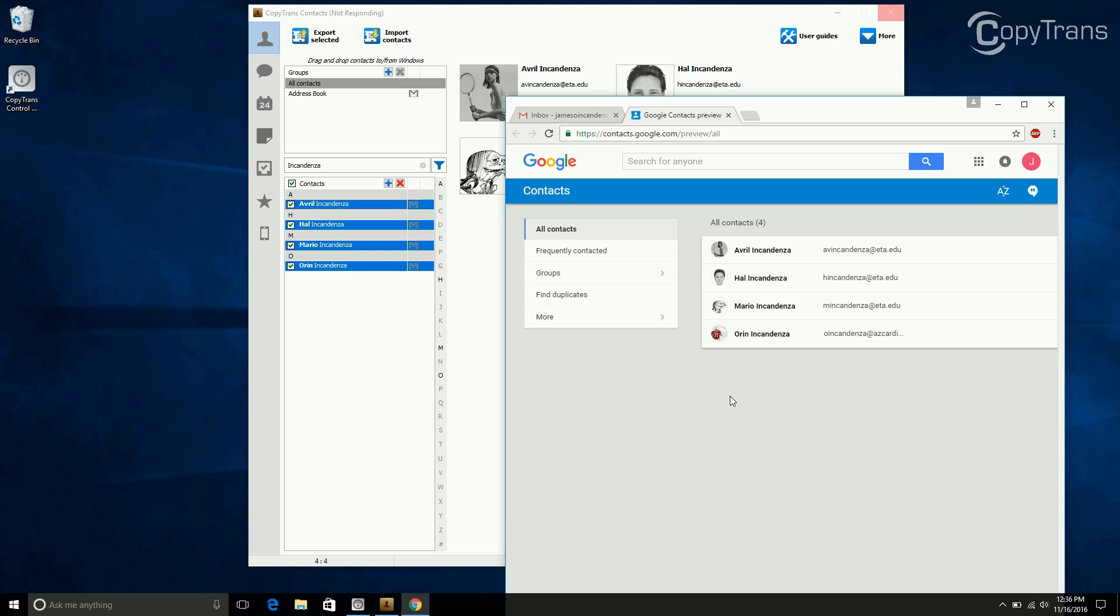When you navigate to your Gmail account, you will see that all your contacts will have been transferred.